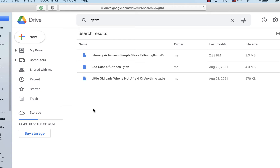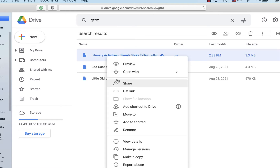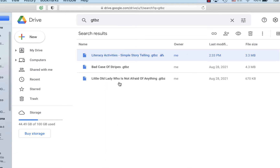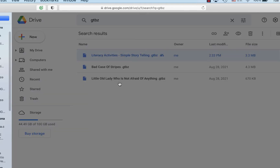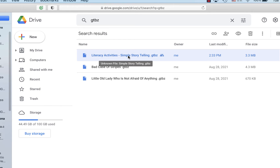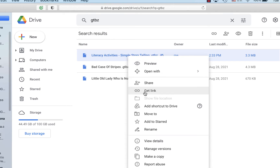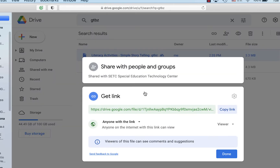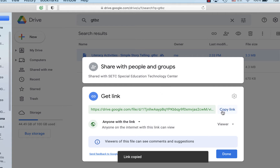On the computer side, you can search for GTBZ to find where it's been saved. Right click and click Share With, and you can invite someone via their email. You can also right click and get the link, and then text someone the link.